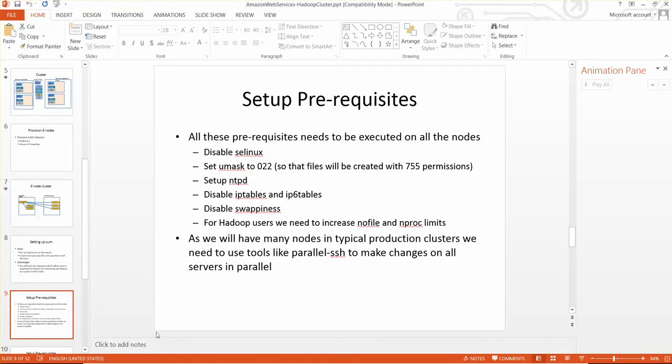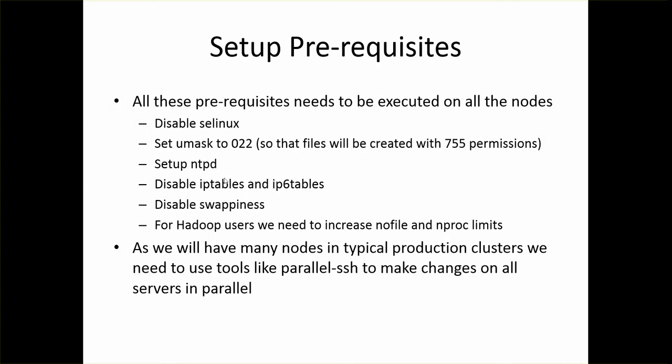And then also you have to set up NTPD. NTPD is network time protocol. It will help us, if we set up NTPD to the same time zone and enable it on all of the servers, all the servers will be in sync. And in our case we will be using the default configurations and we will just enable NTPD on all the servers.